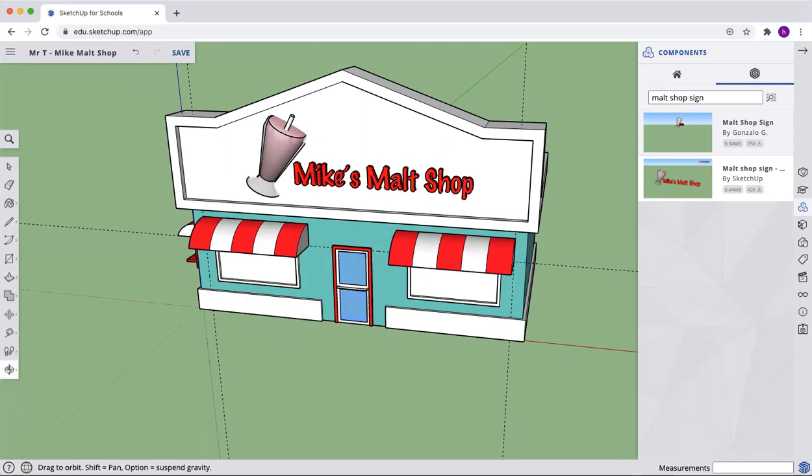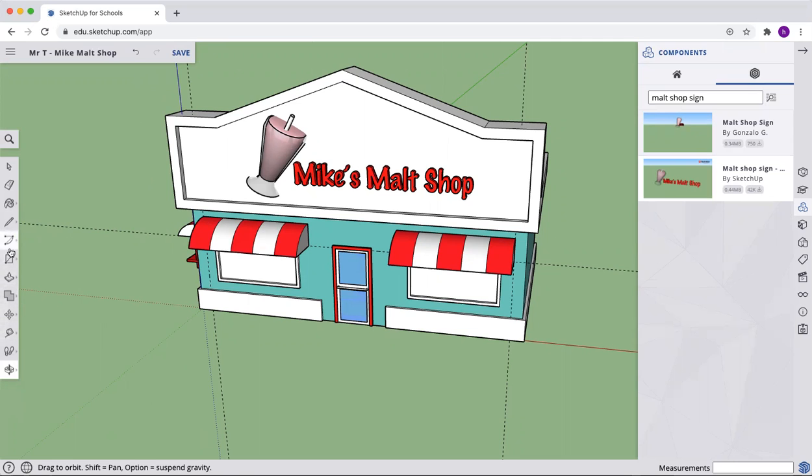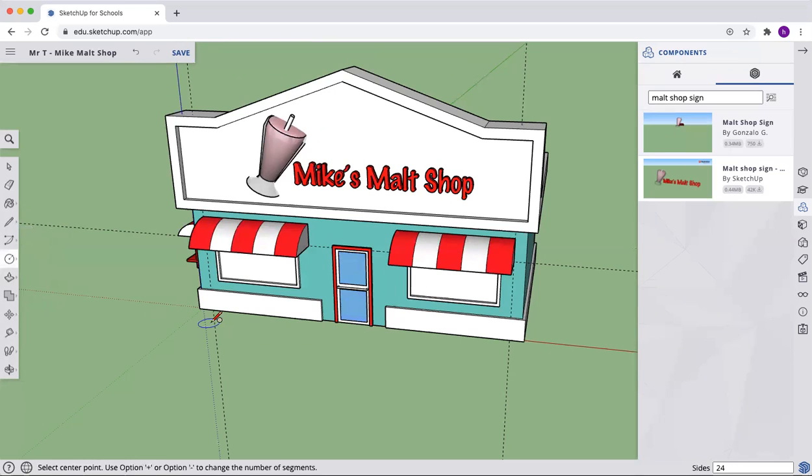All right. Next, we're going to draw some trim details. And we're going to go along the bottom here of the trim. And we're going to add some little concrete posts, I suppose. Come to the rectangle, pick the circle.